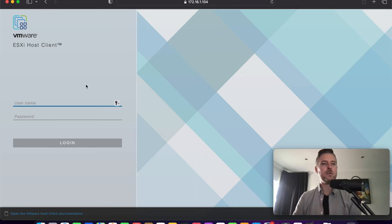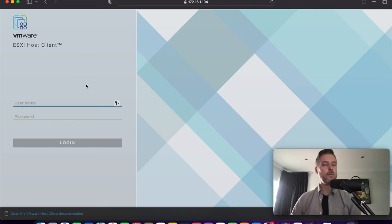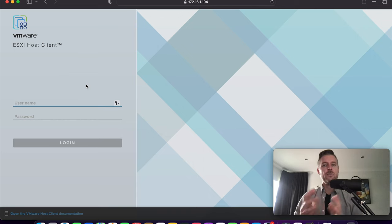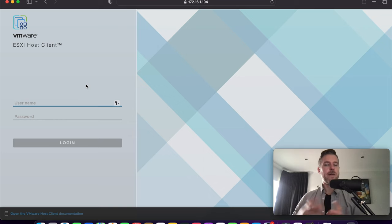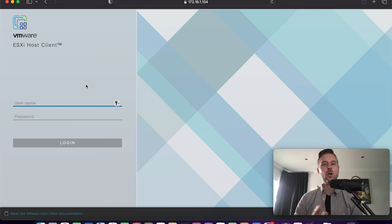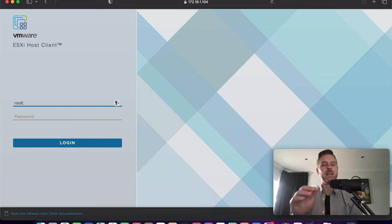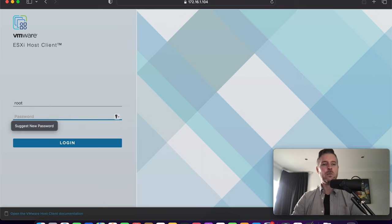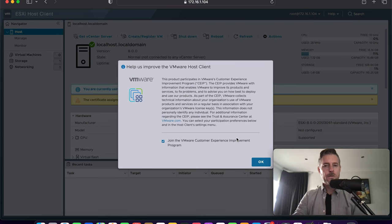And here we are presented with the ESXi host client. If you're familiar with previous versions of VMware, such as version 6, version 7, version 8 does look slightly different. They've had a bit of a facelift and actually looks quite cool. So what we're going to do is we're going to log in with our root credentials. If you remember, we set that root password, very, very long password, and that's what we're going to put into here.